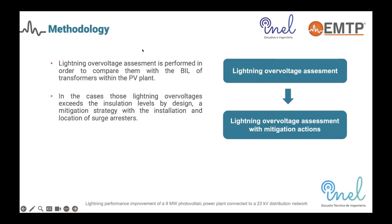The general methodology is based mainly on first performing the assessment and looking at the actual indicators — the actual overvoltages and number of back-flashover rates — then implementing or proposing which mitigation actions to move forward with. There are plenty of options to improve the performance of transmission and distribution lines and also those associated with the photovoltaic power plant. In this case, we decided to go with surge arresters.